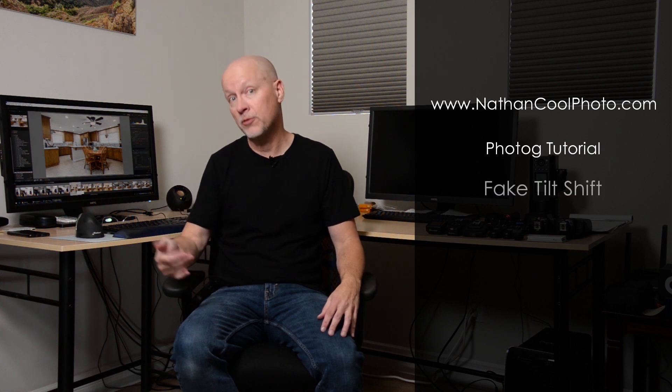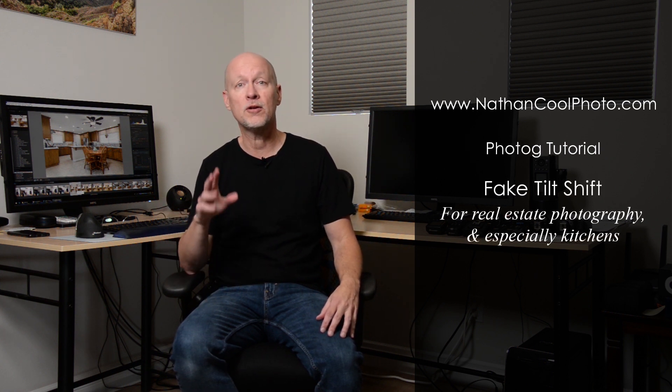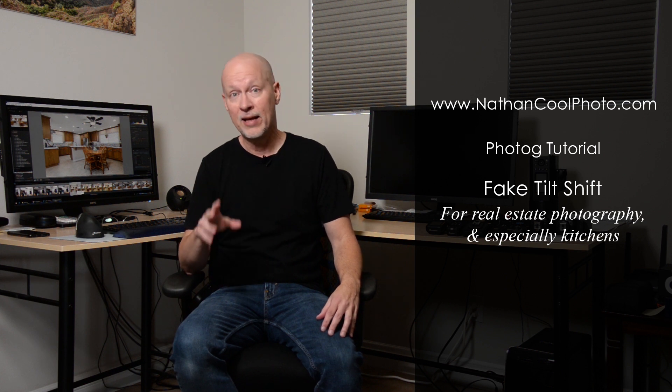Hey there, everybody. It's Nathan Kuhl with NathanKuhlPhoto.com, and in this tutorial, I want to show how you can do some fake tilt-shifts for real estate photography.